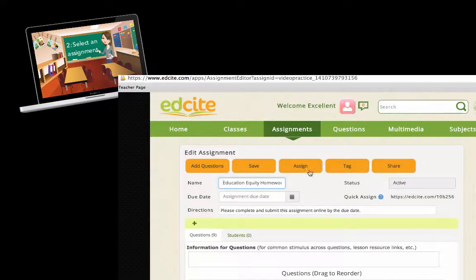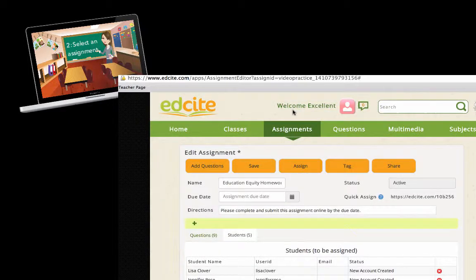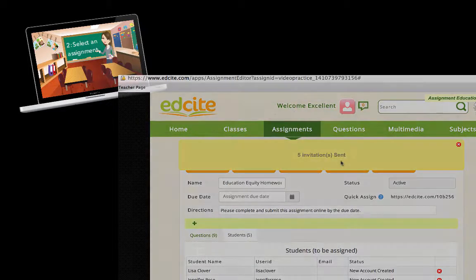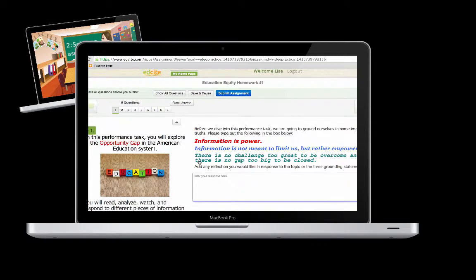Then you're ready to assign it. Your students log in, and there it is, ready to be completed.